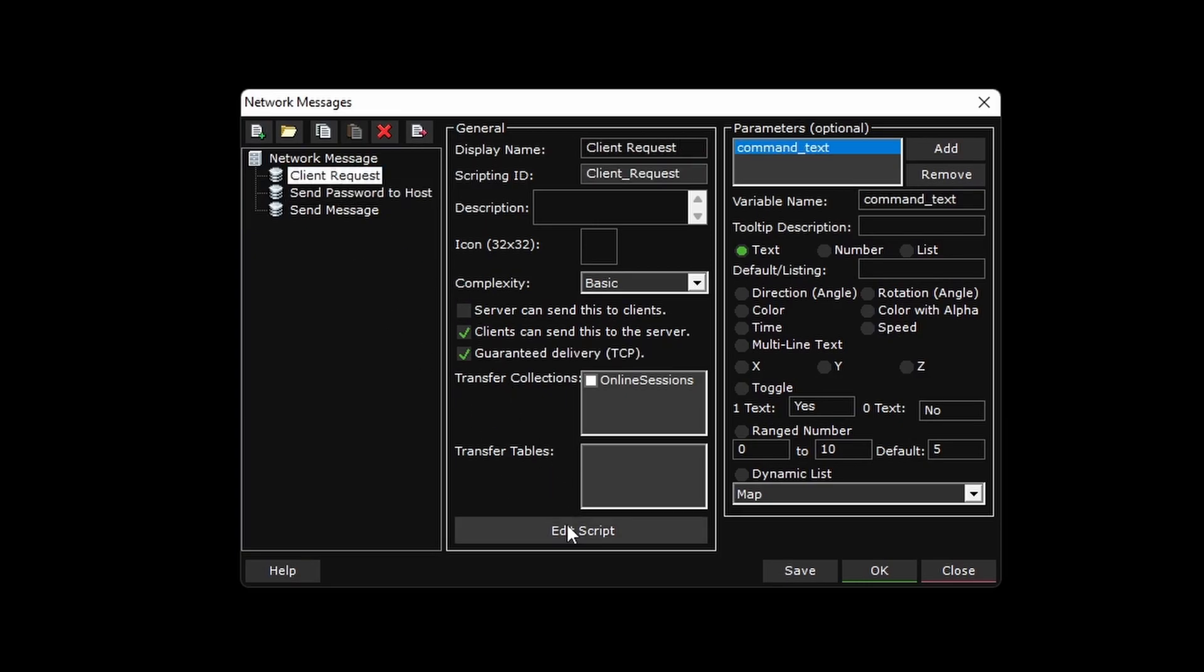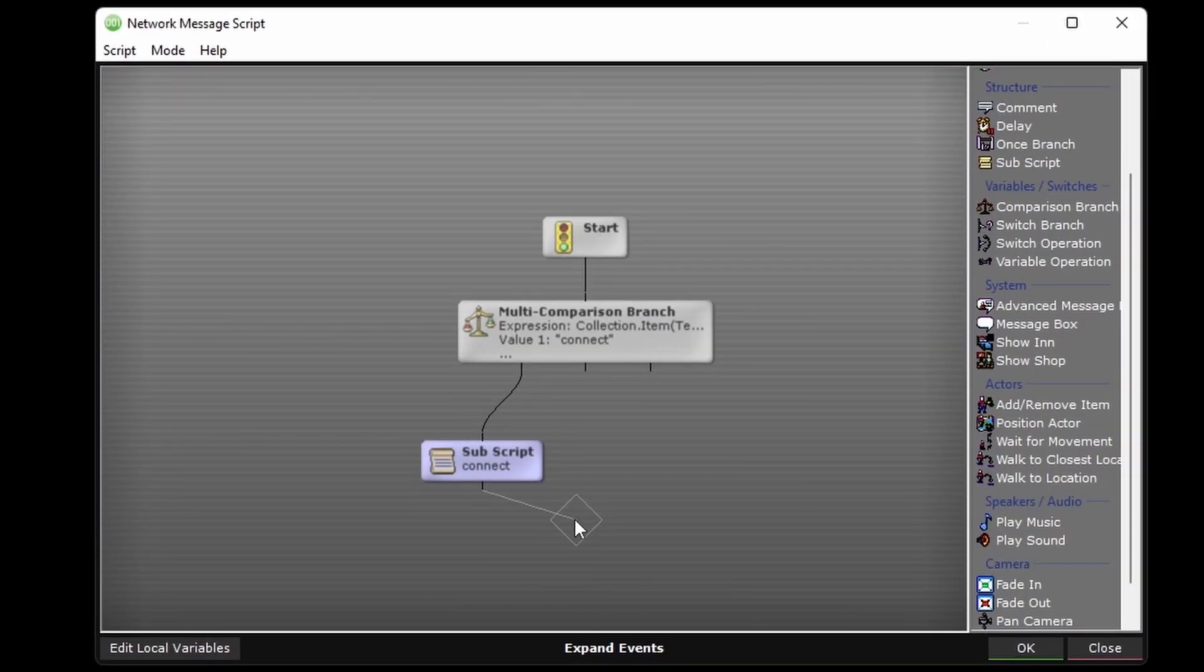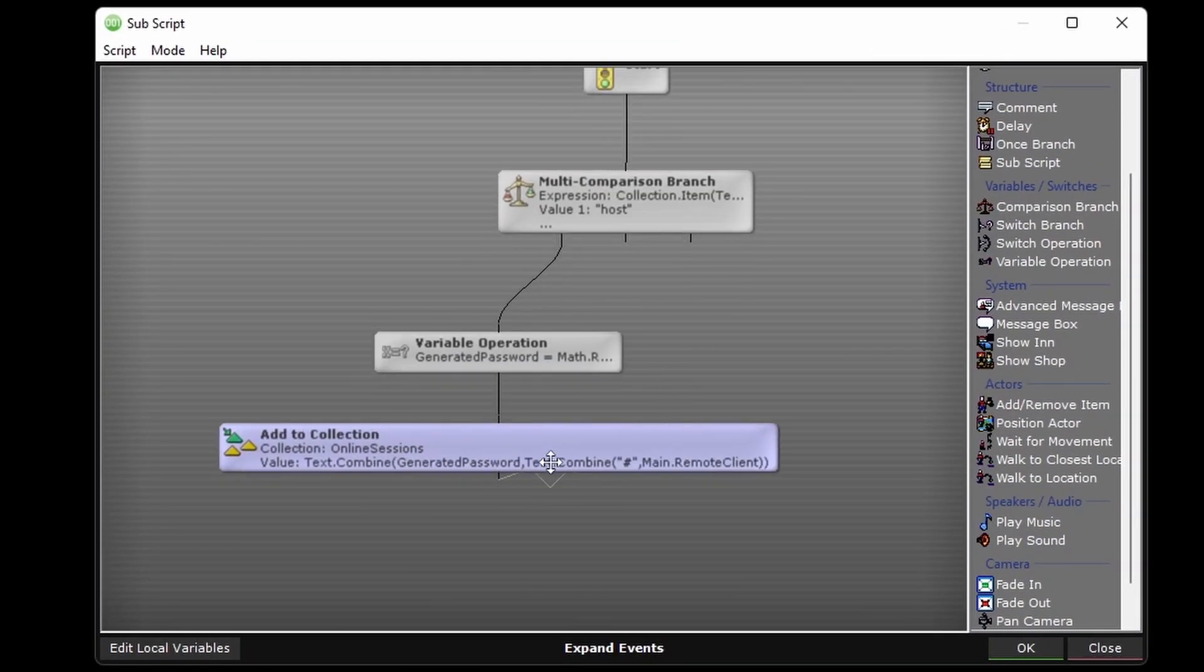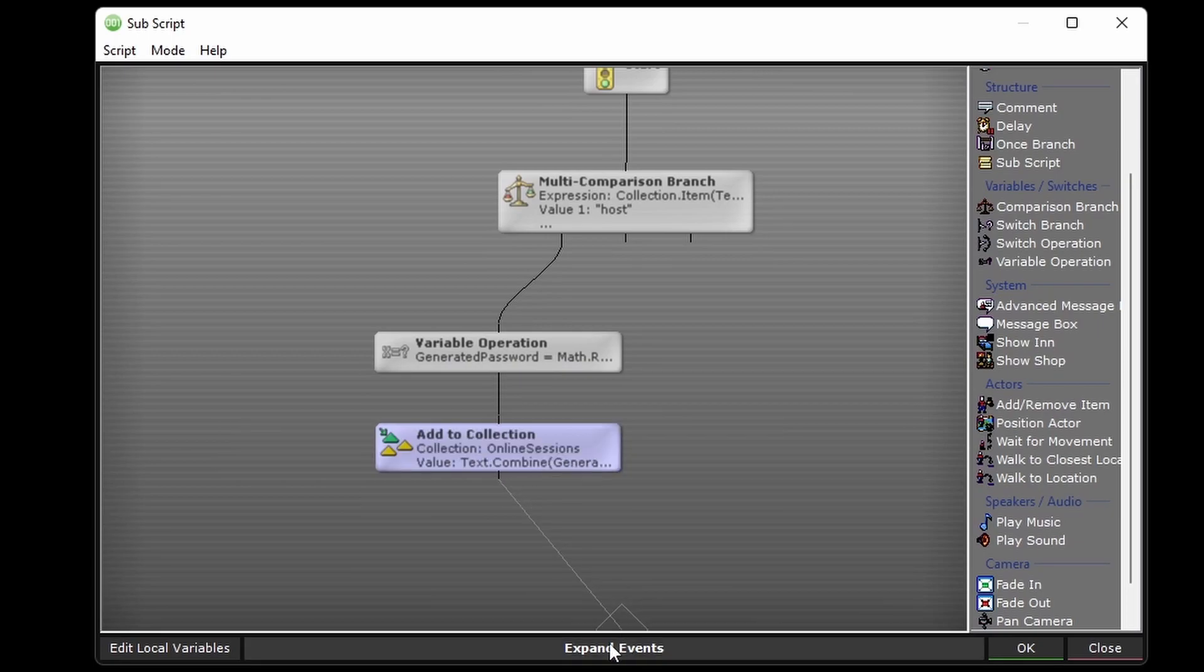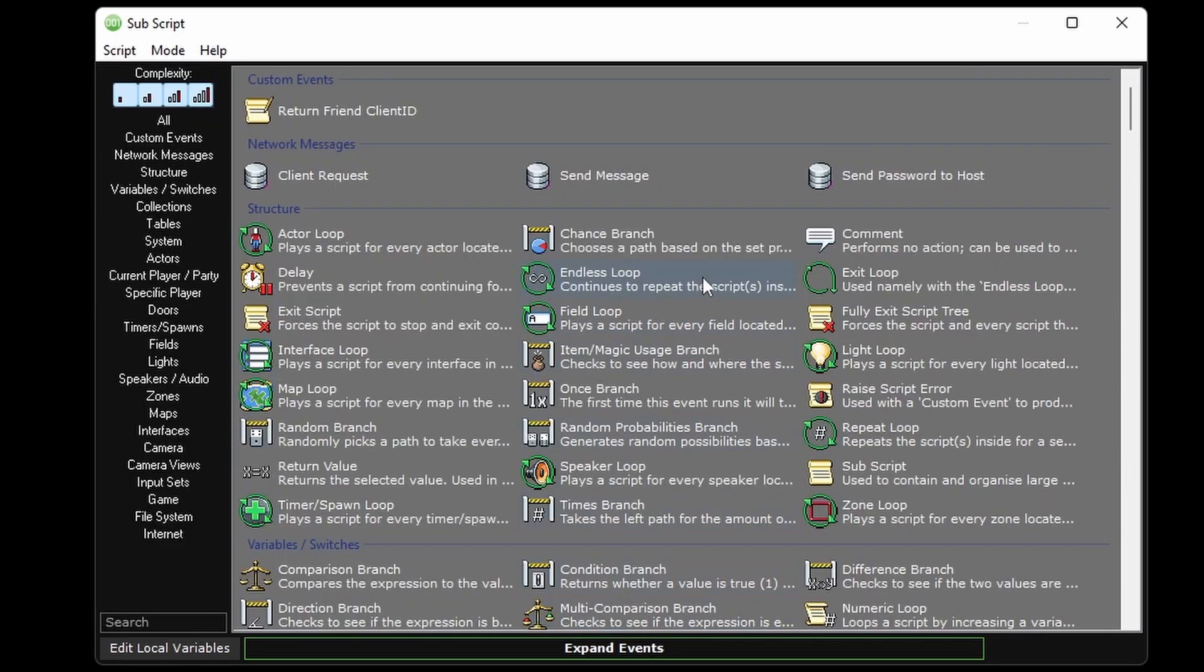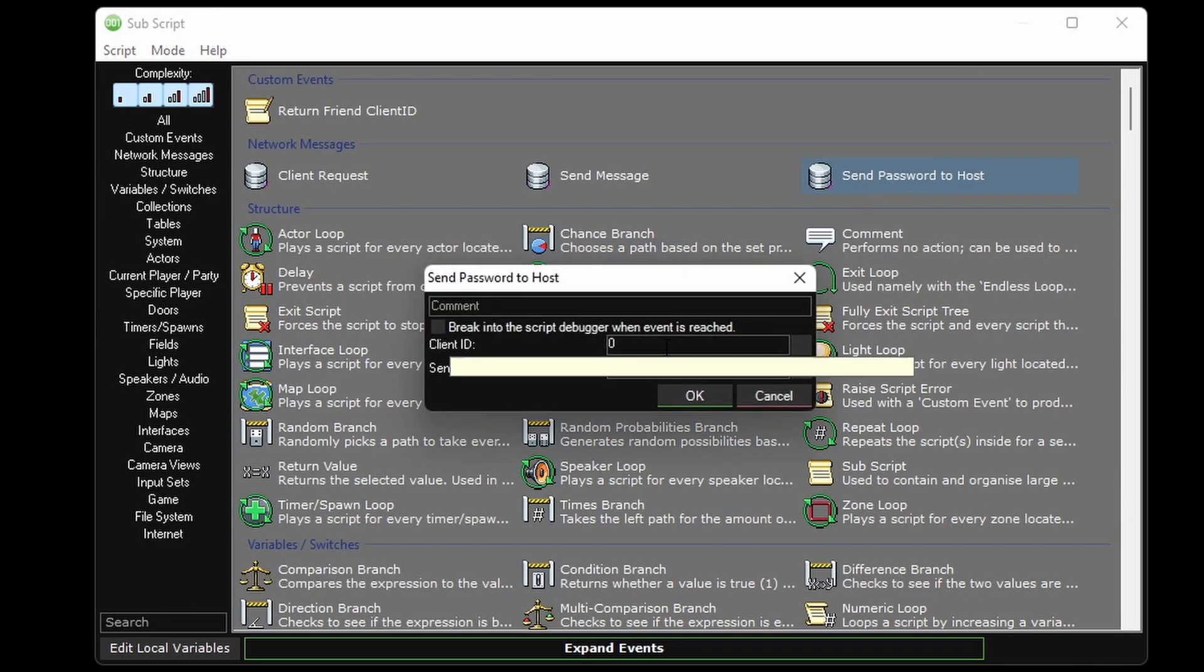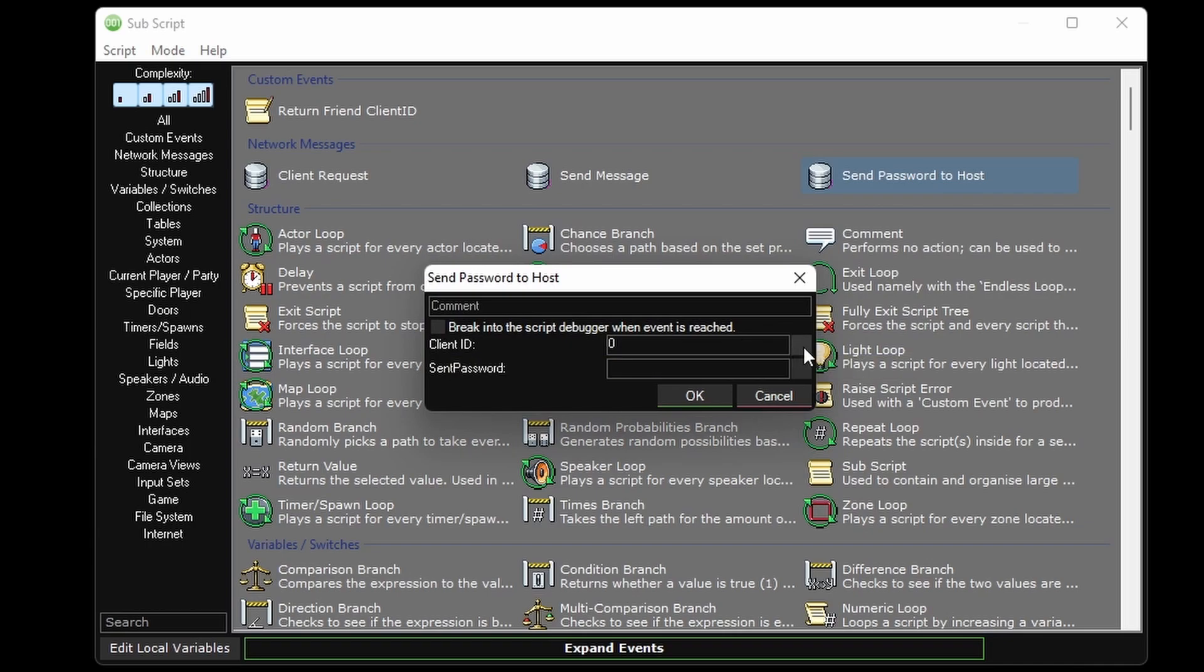Let's get back to the client request network message, go into the connect subscript, and after the add to collection event, we can now add our new send password to host network message. Now this is where the client ID is actually relevant.